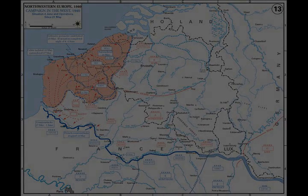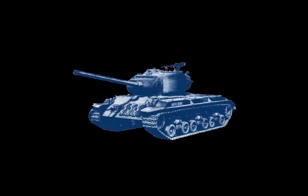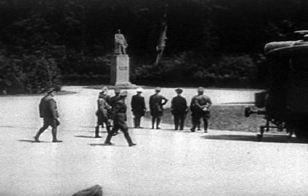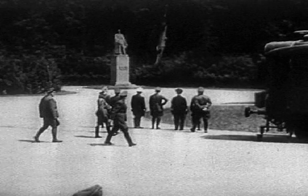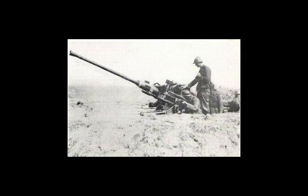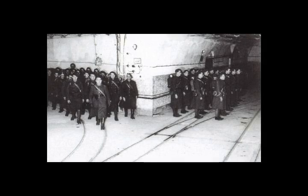Army Group A, commanded by Gerd von Rundstedt, comprised 45-and-a-half divisions including seven panzer and was to execute the main movement effort through the Allied defences in the Ardennes. The manoeuvre carried out by the Germans is sometimes referred to as a Sichelschnitt, the German translation of the phrase 'sickle cut' coined by Winston Churchill after the event. It involved three armies and had three panzer corps, with the XLI and the 19th united with the 14th Army Corps in Panzergruppe Kleist.